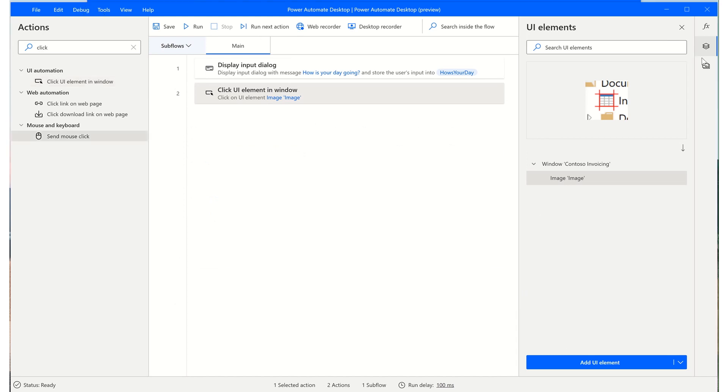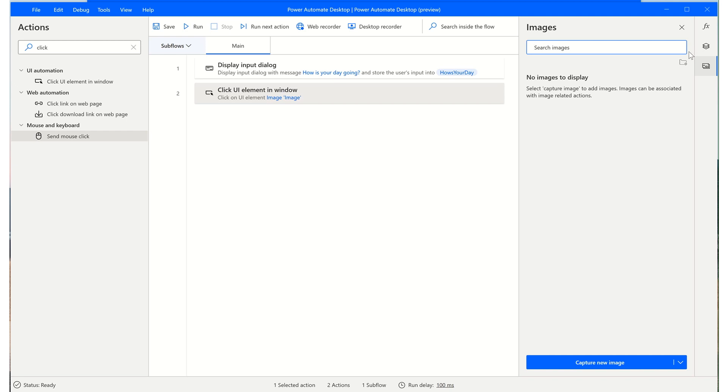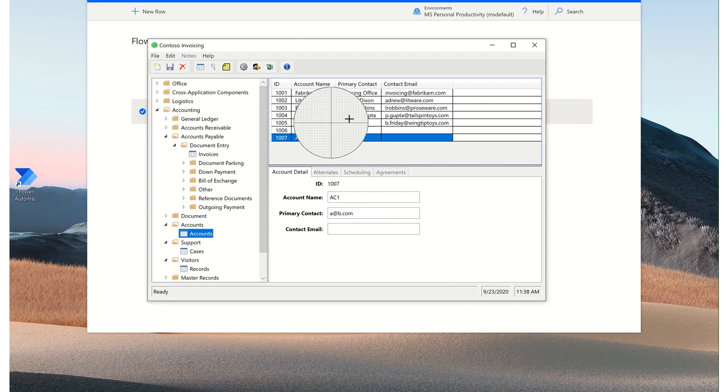In addition to UI elements, you can also capture images to move your mouse to and send clicks or to use in conditional statements like if image appears. Click on capture new image to initiate the image spy.